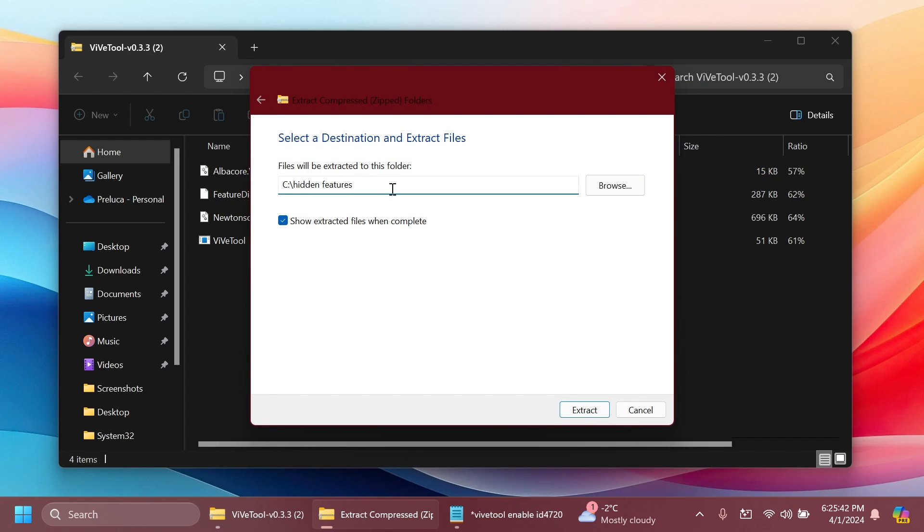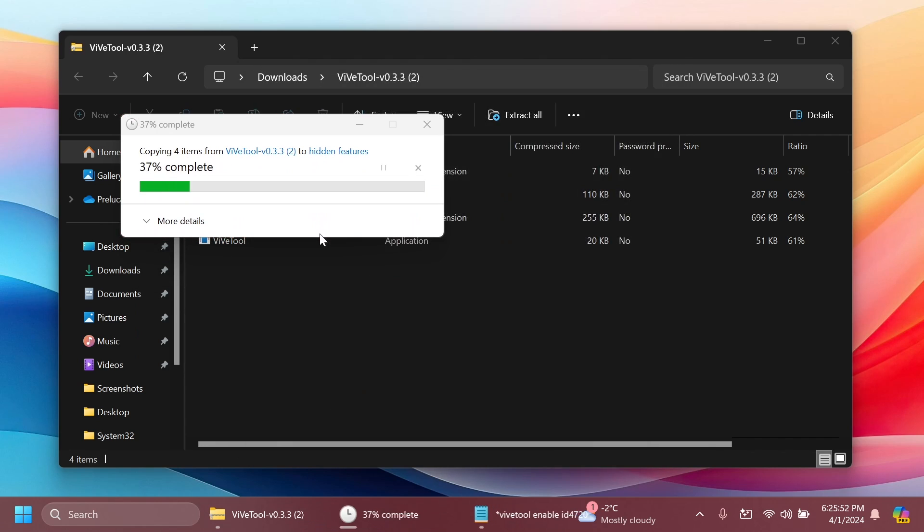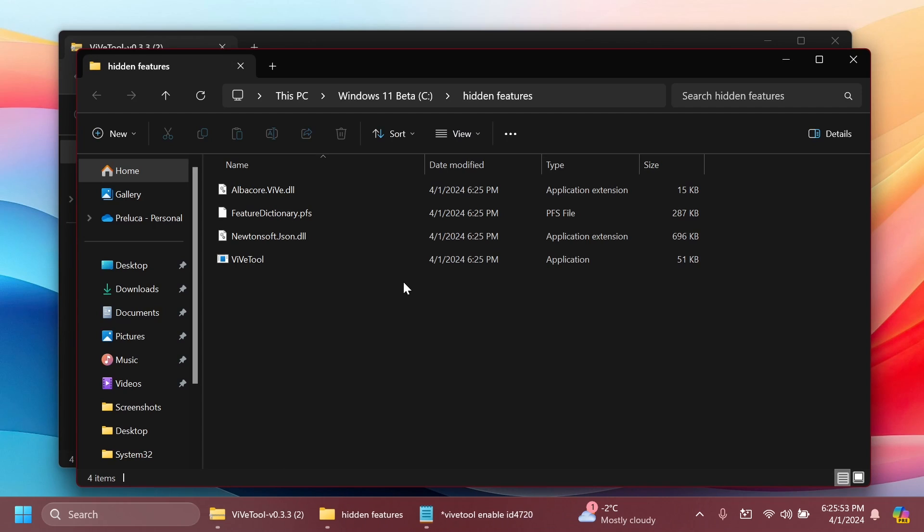You can do the same and also copy the location because we're going to need it when running the CMD commands. Then I'm going to click on extract. In my case, I'm going to replace the files in the destination and then we're good to go. Vive tool is set up on our computer.